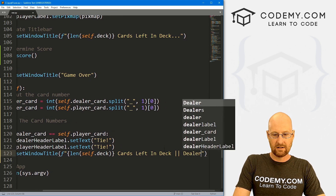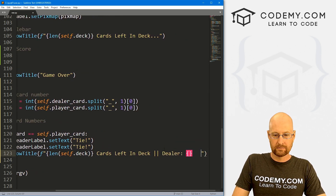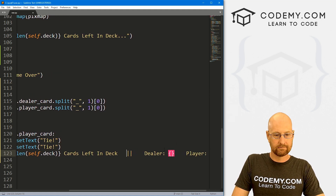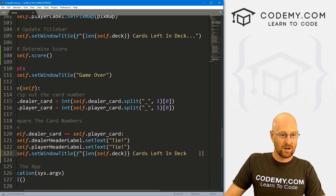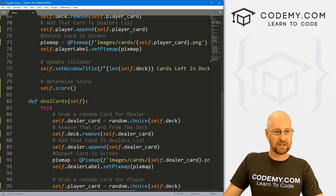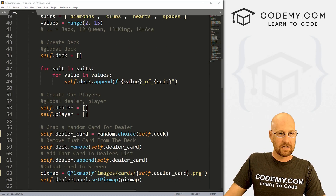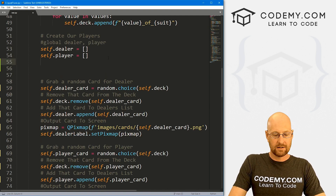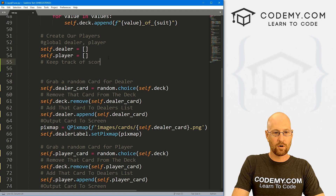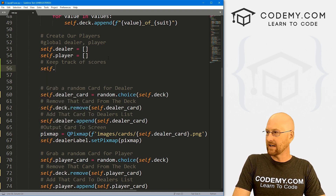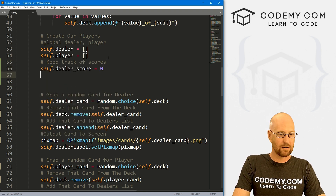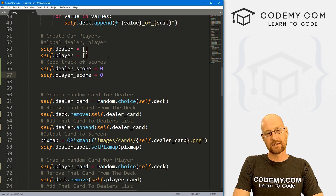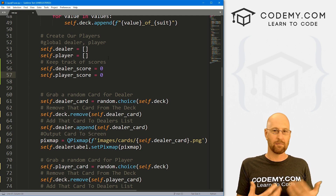We want to show scores in the title, something like 'Dealer X — Player X'. We haven't tracked scores yet, so let's go up to our shuffle function and define self.dealer_score = 0 and self.player_score = 0. Anytime a player wins a point we'll just increment that counter. Then we can pass those into the title bar display.